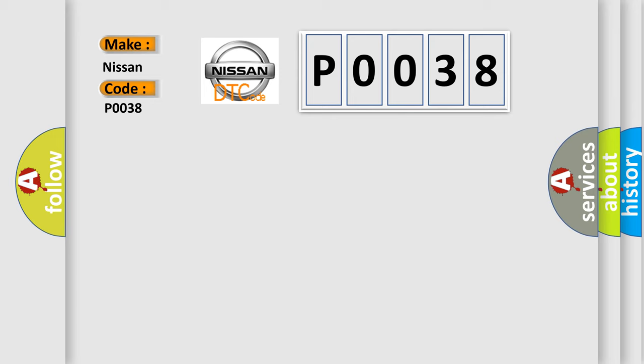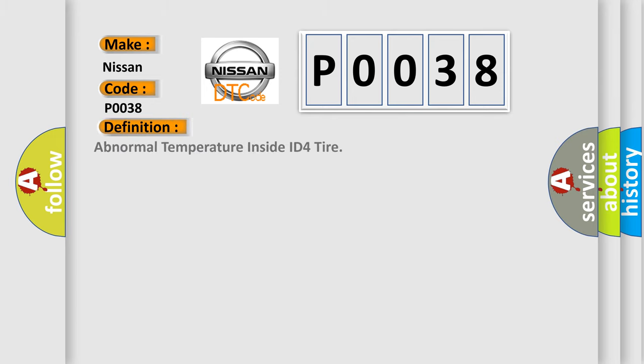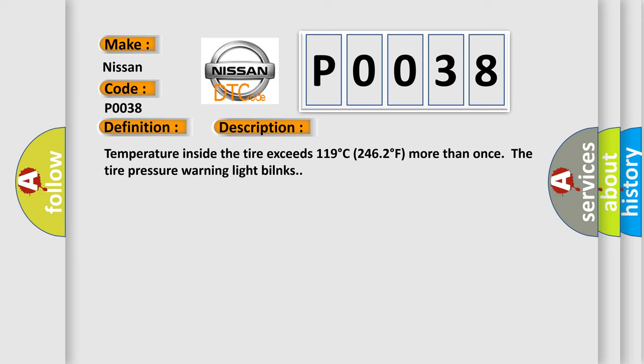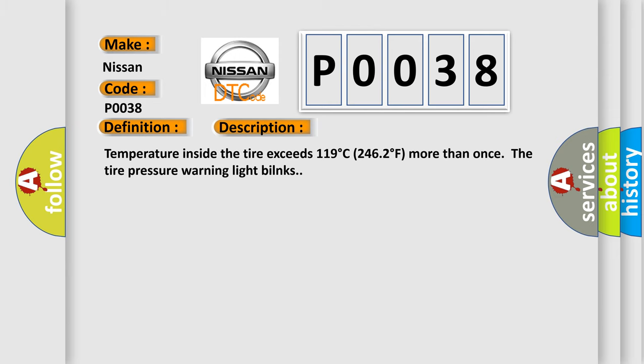The basic definition is abnormal temperature inside ID4 tire. And now this is a short description of this DTC code: Temperature inside the tire exceeds 119 degrees Celsius, 246 degrees Fahrenheit more than once. The tire pressure warning light will illuminate. This diagnostic error occurs most often in these cases.